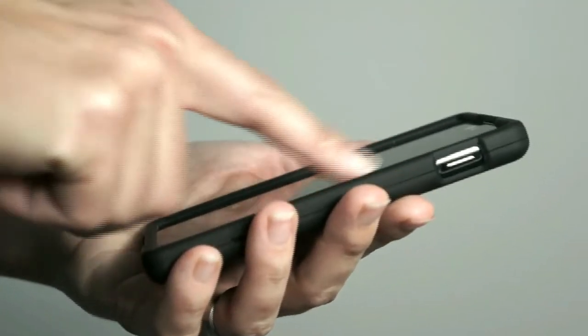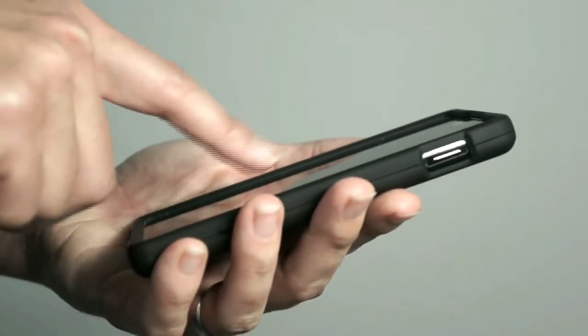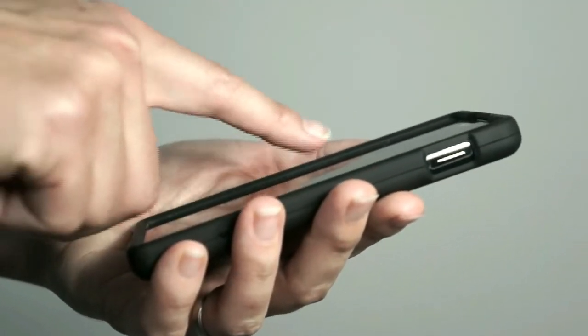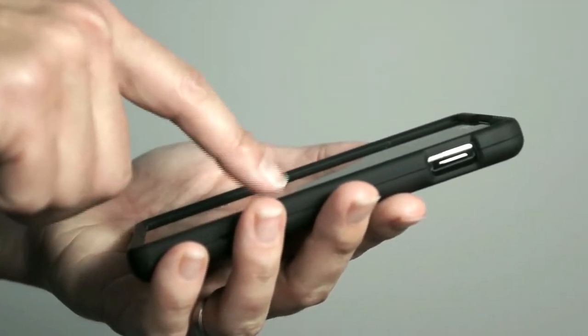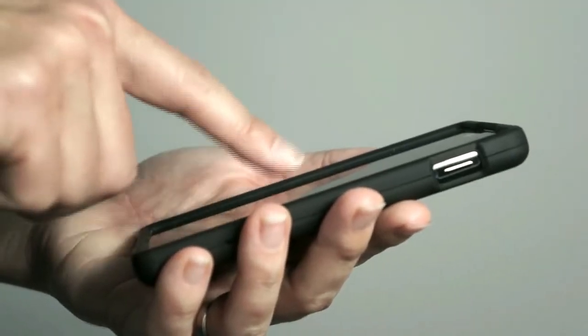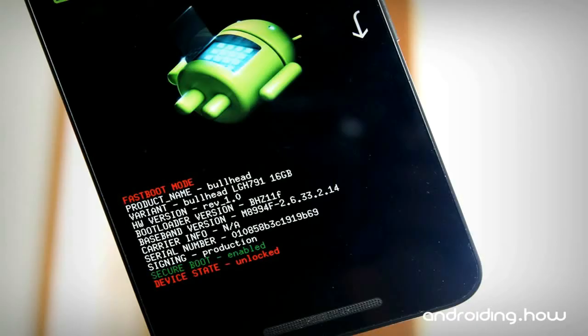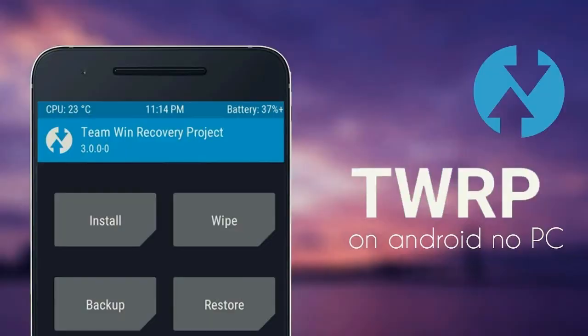Before installing this custom ROM, I have to tell you something. First of all, we need to enable developer options on this device, and afterwards unlock your bootloader, and finally install TWRP.